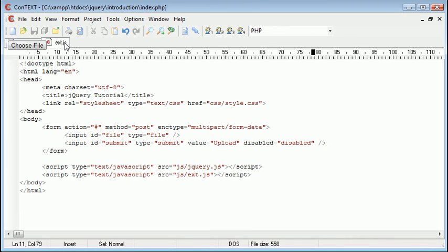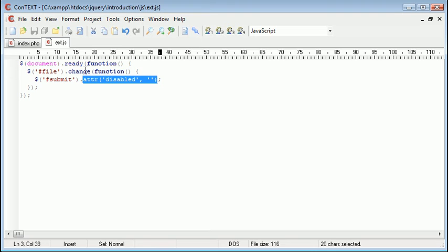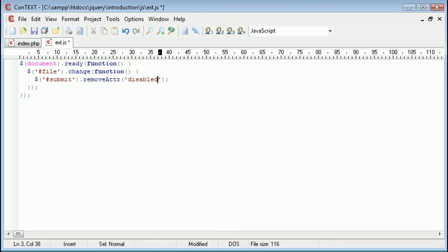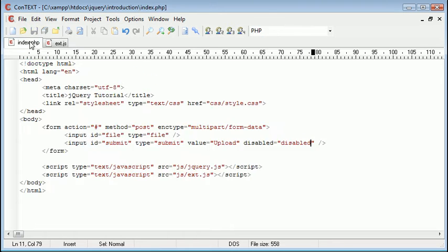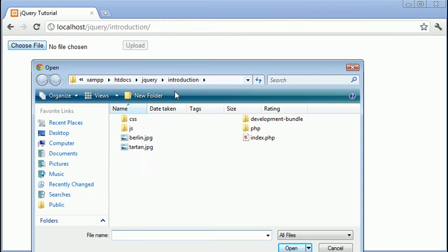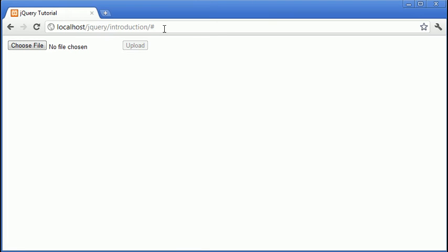So hash submit attribute. Okay so I think perhaps we might not be able to actually use this. So let's go ahead and use remove attribute instead. And here we just specify the name of the attribute to be removed. So disabled. Let's go ahead and try that again. I'm going to click choose file, click tartan.jpg and you see that the attribute for this upload button has been removed and therefore we can now click it and submit our file.